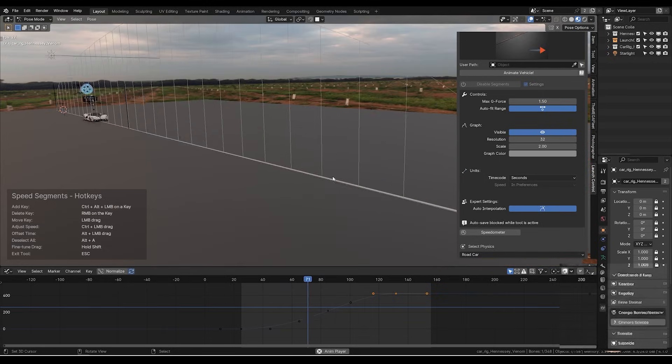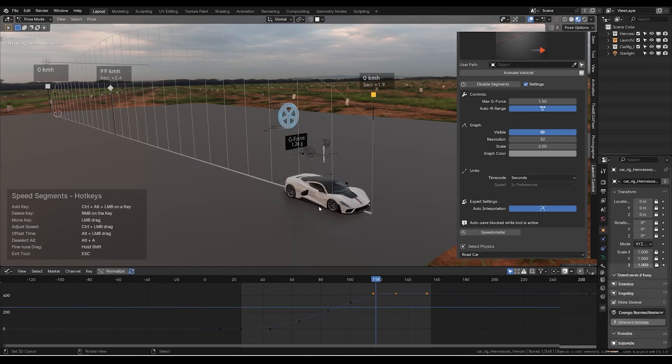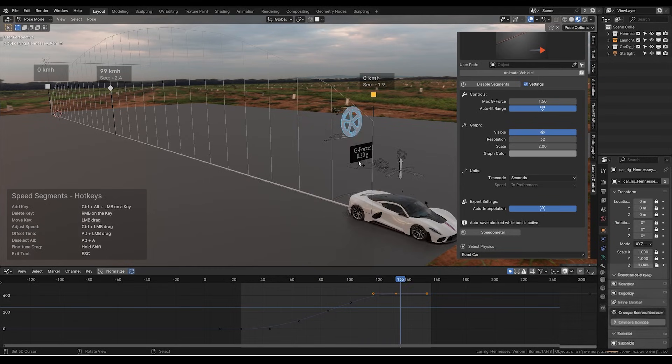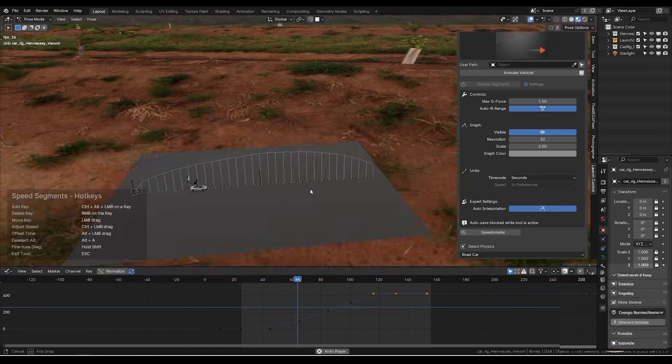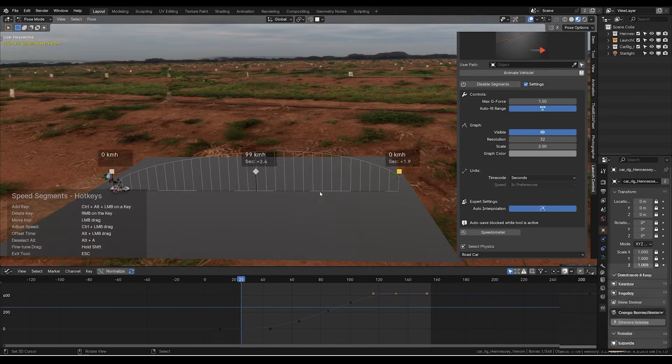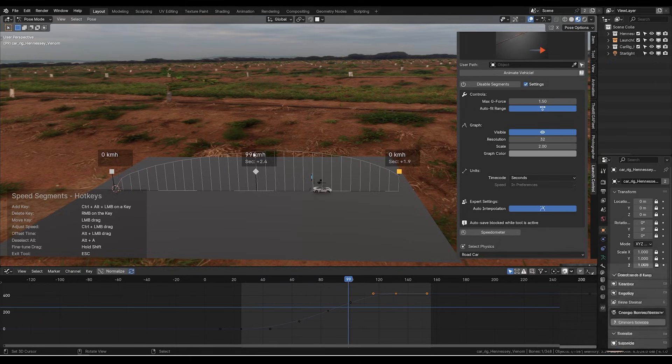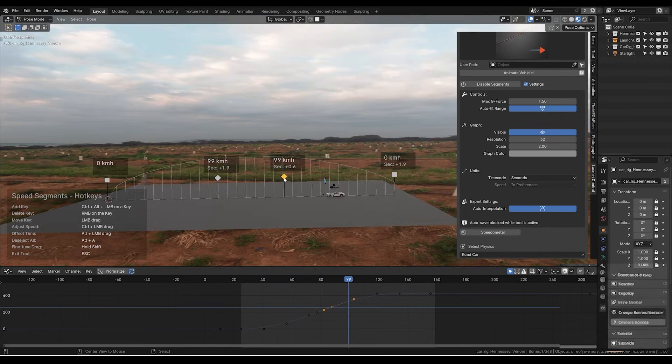And the latest version also brought some big improvements, with a revamped speed control system called Speed Segments 2.0, in addition to support for NURBS and a performance boost, which helps you stay on top of your game.